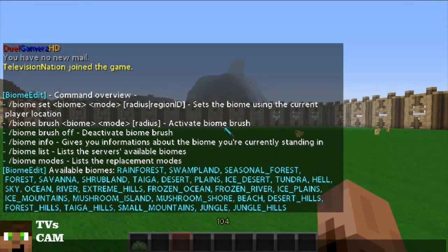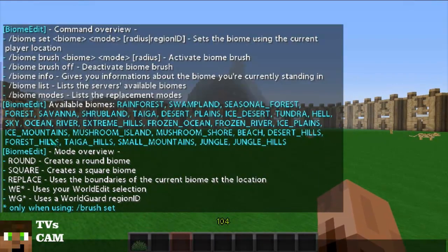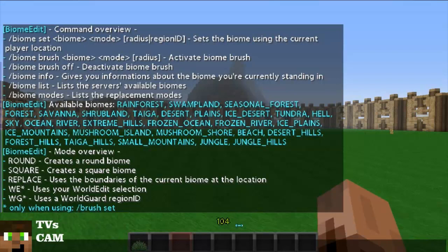So we'll do slash biome modes — this gives you all the modes you can use: round, round biome, square biome, replace, WorldEdit, WorldGuard. You can use your regions that you have selected with those. And then there's brush and brush off.